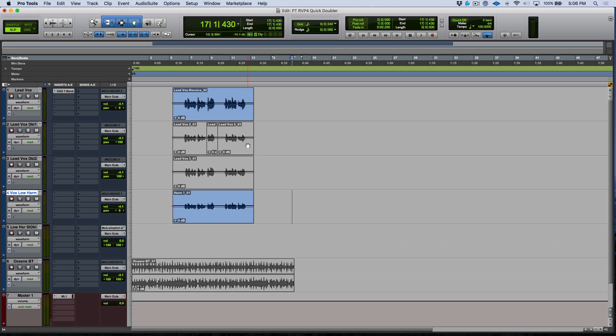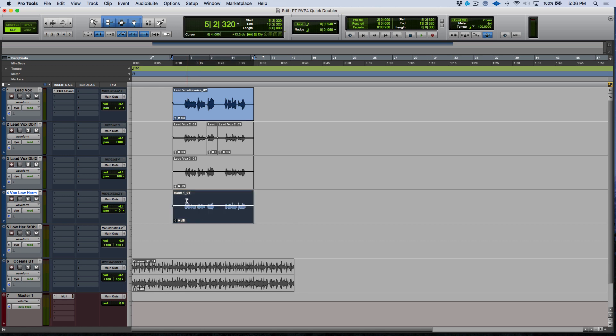Alright, so we've got our audio over here and essentially what's happened is we have this track over here where we've recorded a single mono track and I'd like to use Revoice Pro to create a stereo double. Let's have a quick listen.